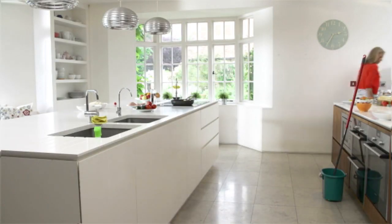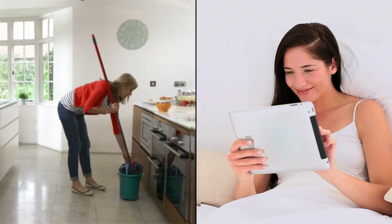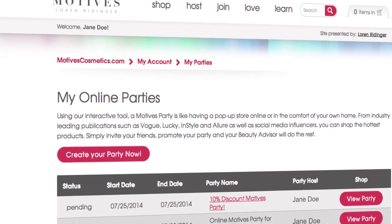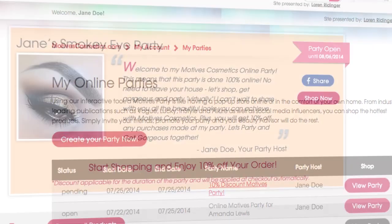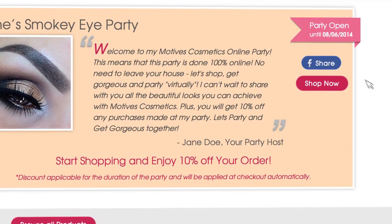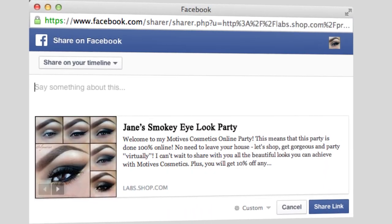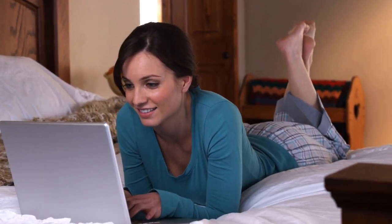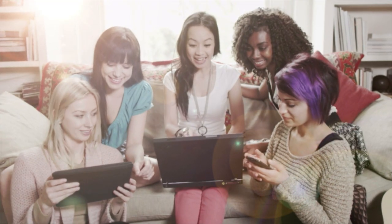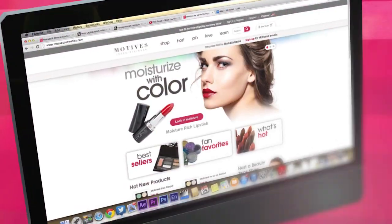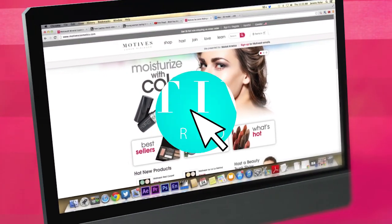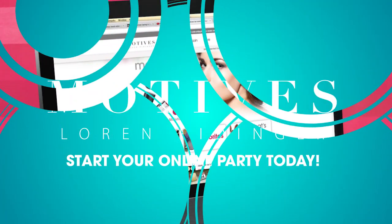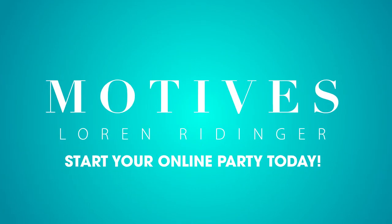Start your party now — it's so much fun. No need to clean the house or get dressed. This Motives party is done completely online. So invite your friends and snuggle up in your PJs with your computer and let the party begin. Go to MotivesCosmetics.com to learn more and start your online party today.